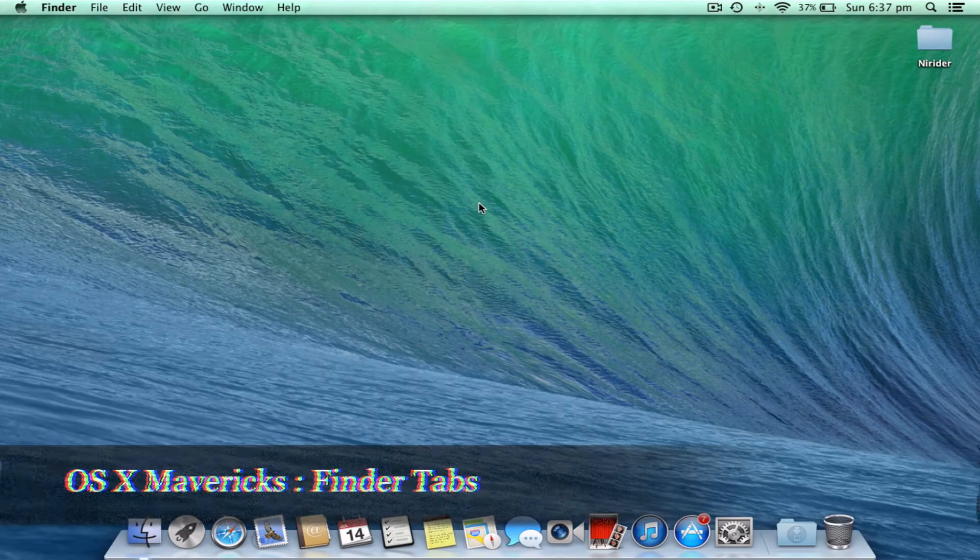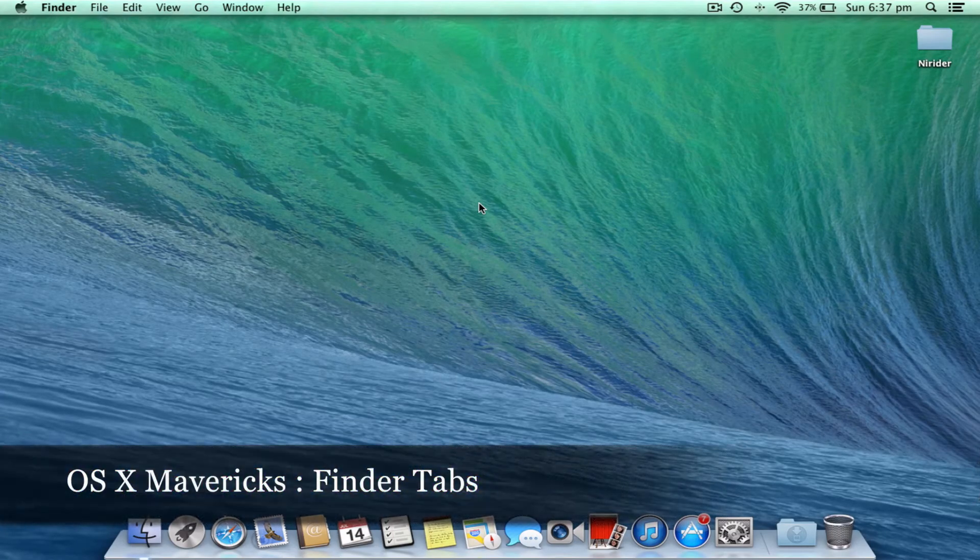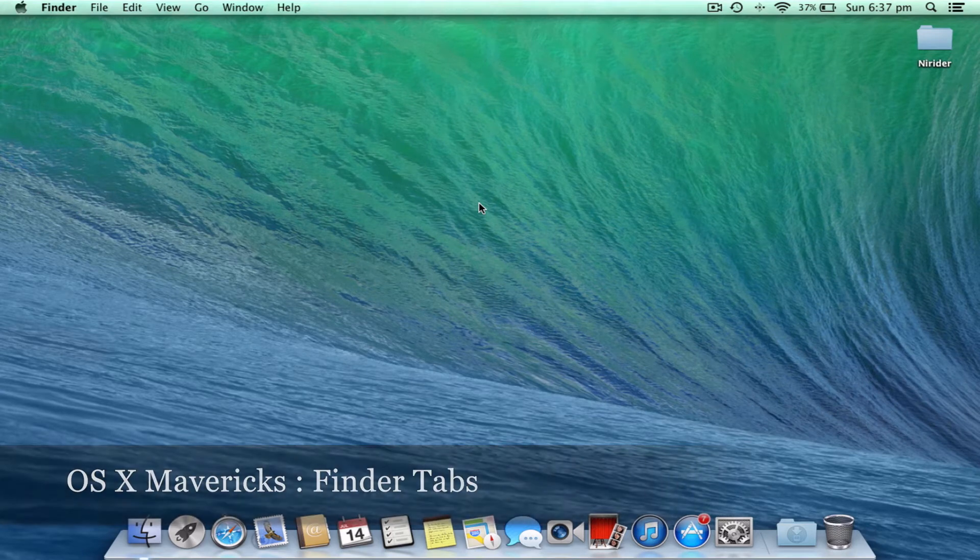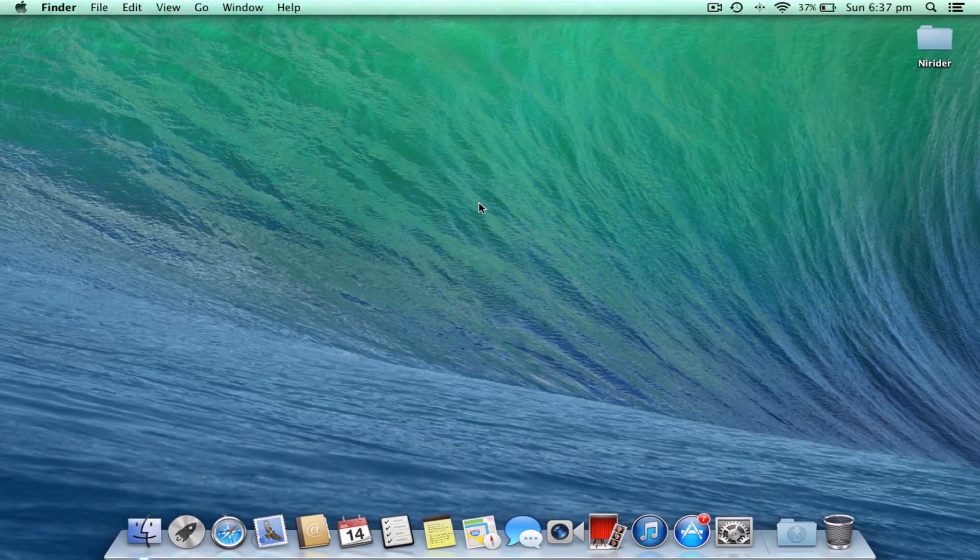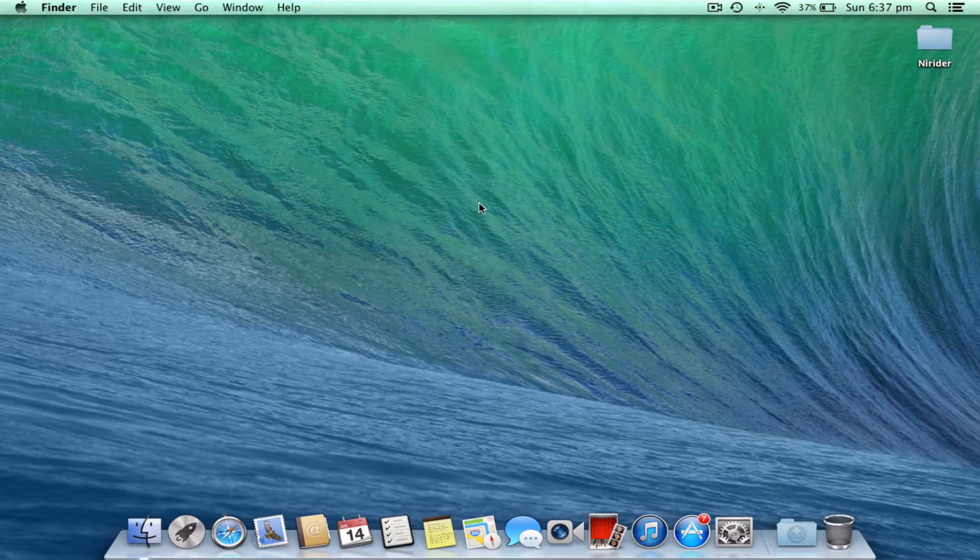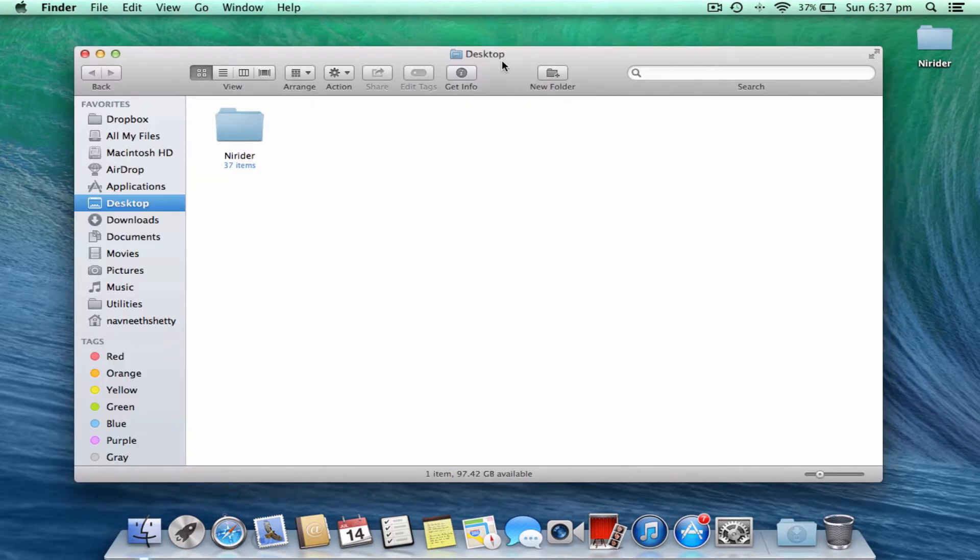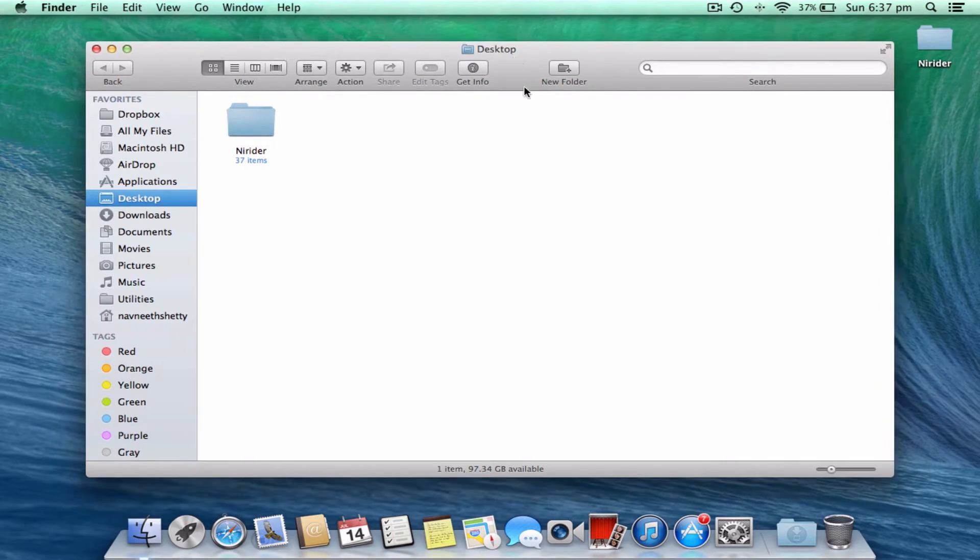Hello guys, today we have a review on the Finder tabs, the new feature of OS X Mavericks. From this video we are starting a new series about OS X, covering everything about OS X Mavericks, so stay tuned and subscribe. Let's begin with a review on Finder tabs.